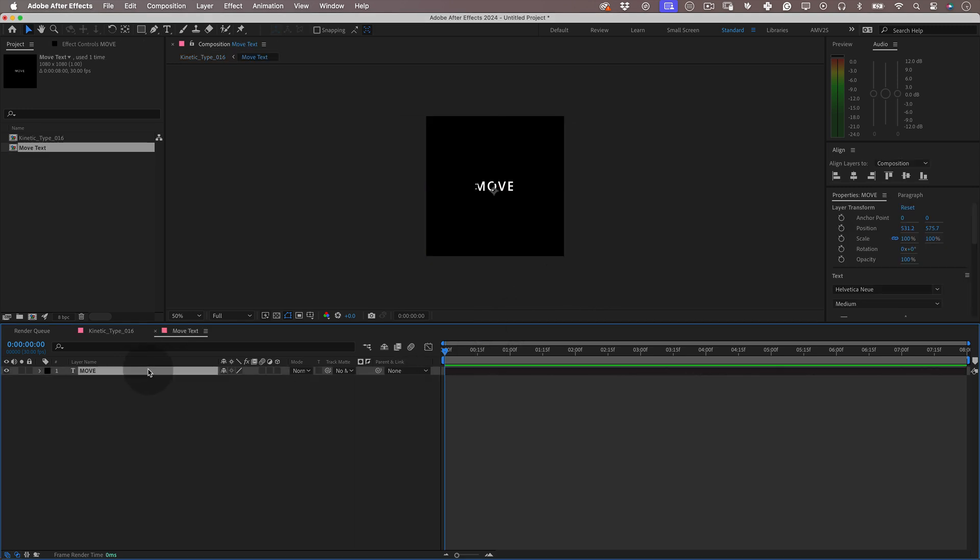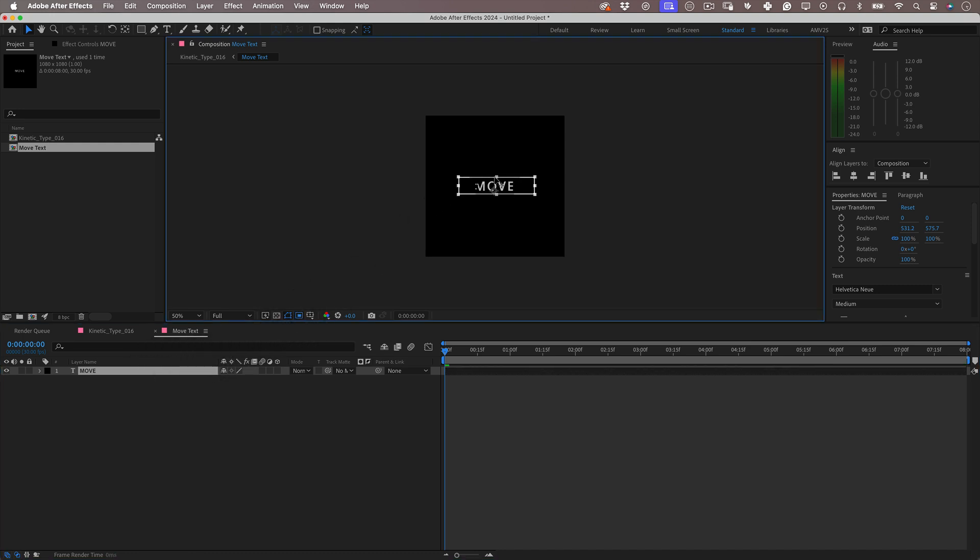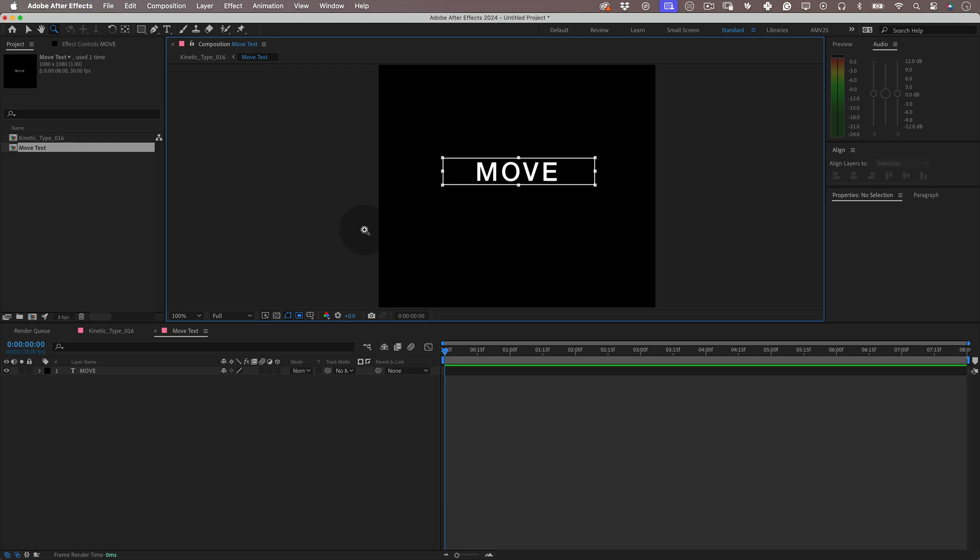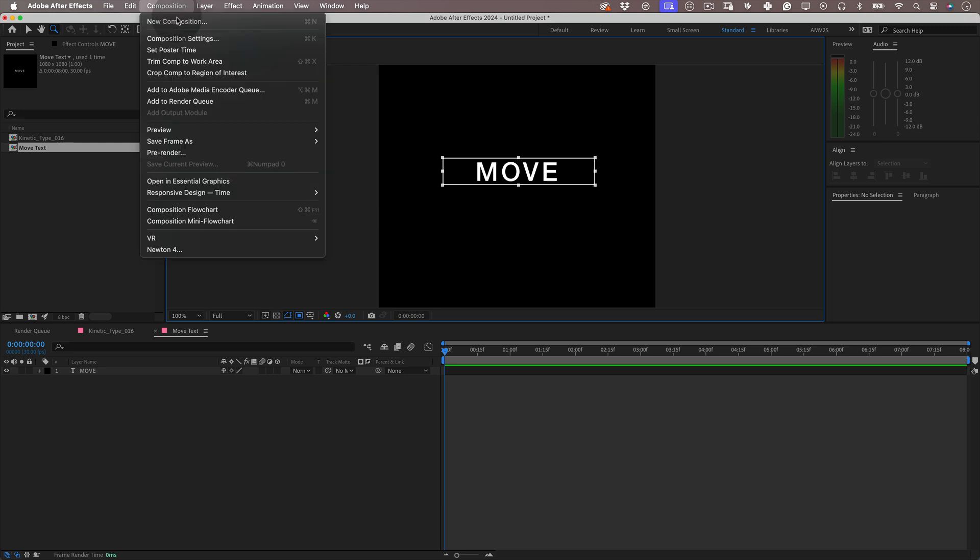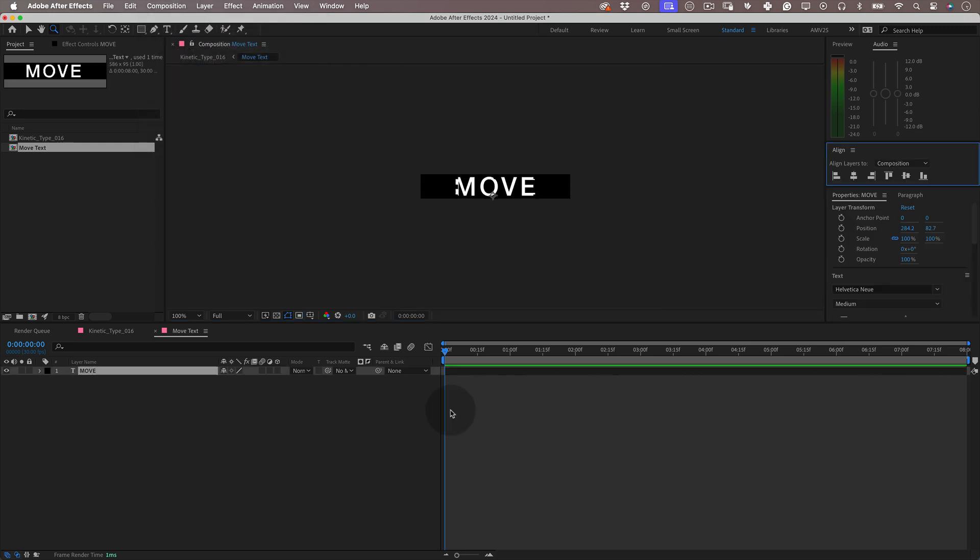Here we want to make the composition smaller, like around the text layer. So let's use the region of interest tool to make a selection around our text. Then let's go to composition and select crop comp to region of interest and perfect.